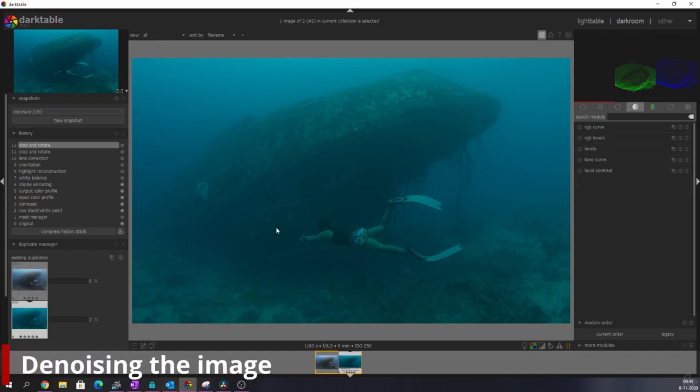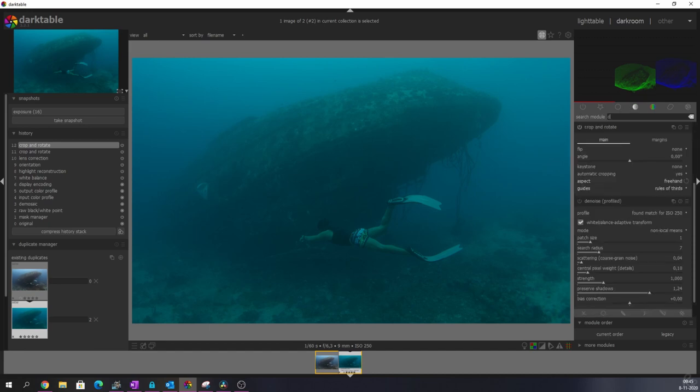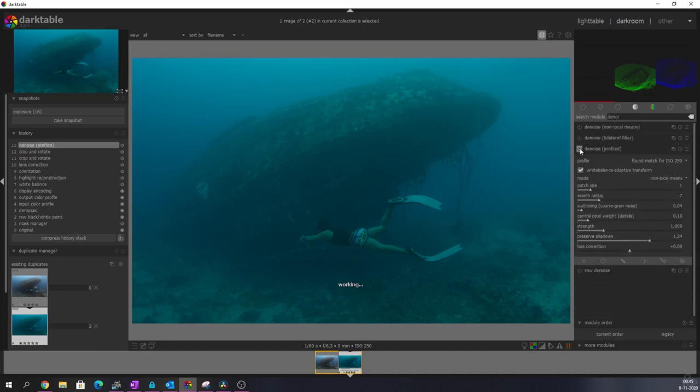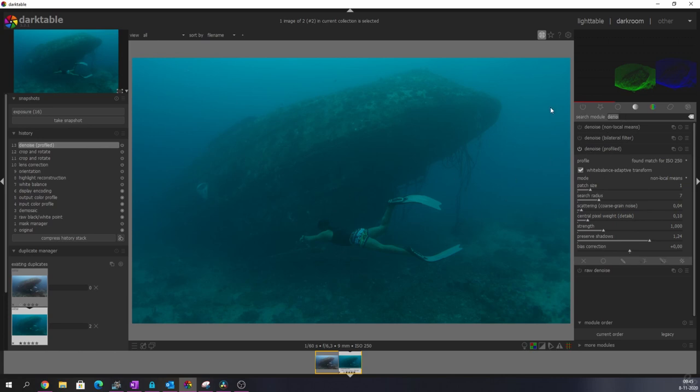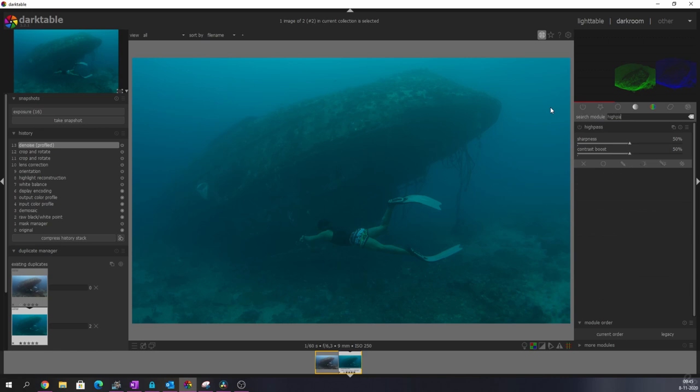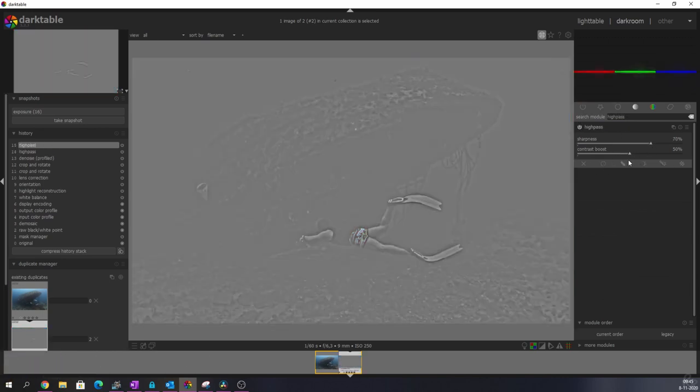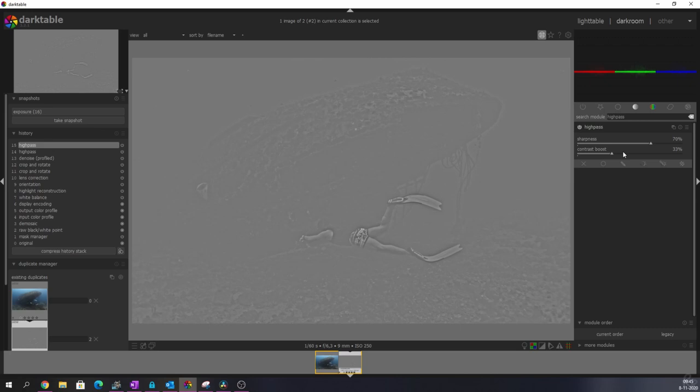Now, first, what I want to address is the noise in the image. So I'm going to denoise it. I'm going to activate it. It found a match for ISO 250 so that the image has less noise. And I want to sharpen that again by using the high-pass module. And I'm going to increase the sharpness, but I'm going to decrease the contrast a little bit. And the reason why I'm going to do that is because I don't want it to look artificial.